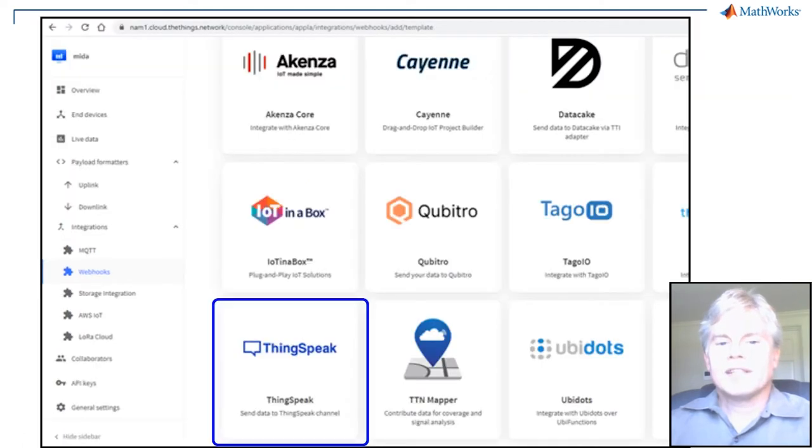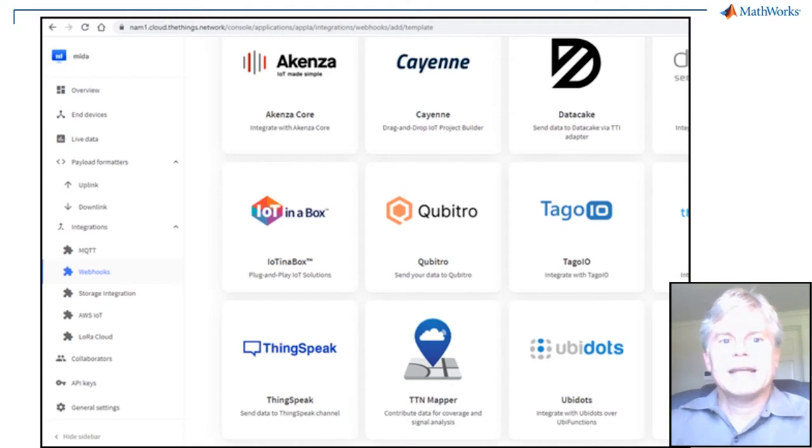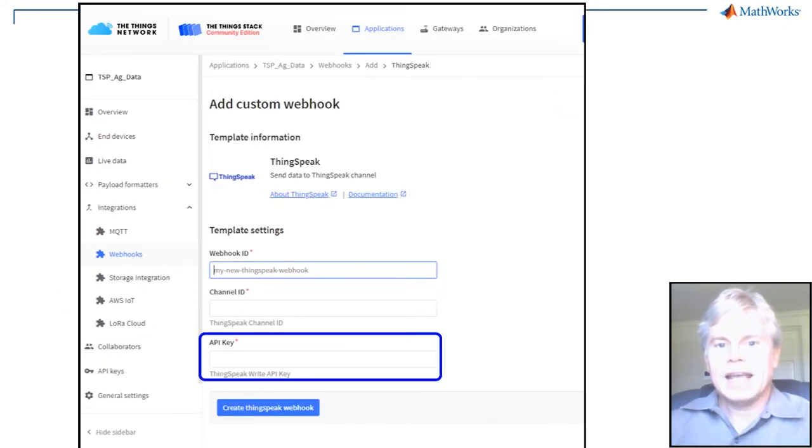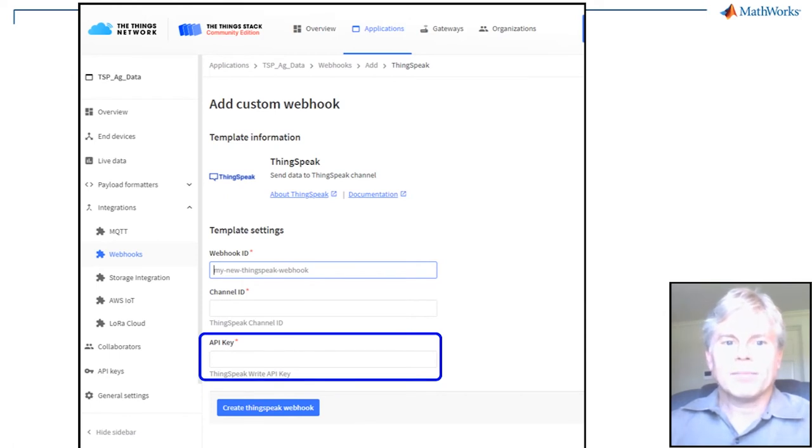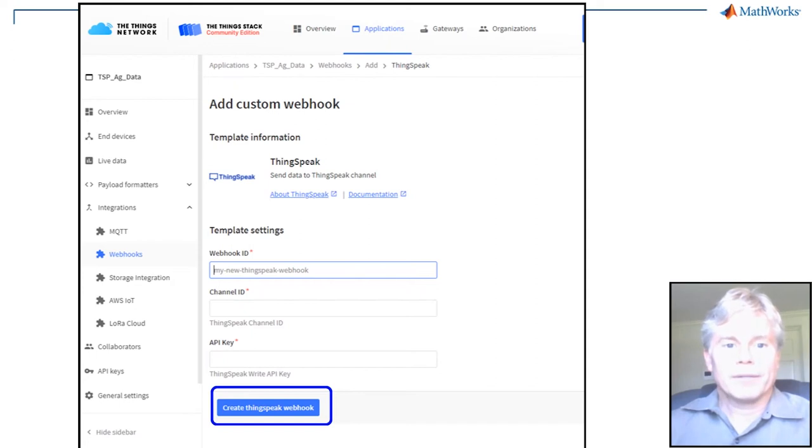Choose ThingSpeak from the group of tiles for available integrations. Now you get to fill in the info you chose earlier. Add the channel ID and the Write API key that you copied down for your channel. Click this button to create the webhook.